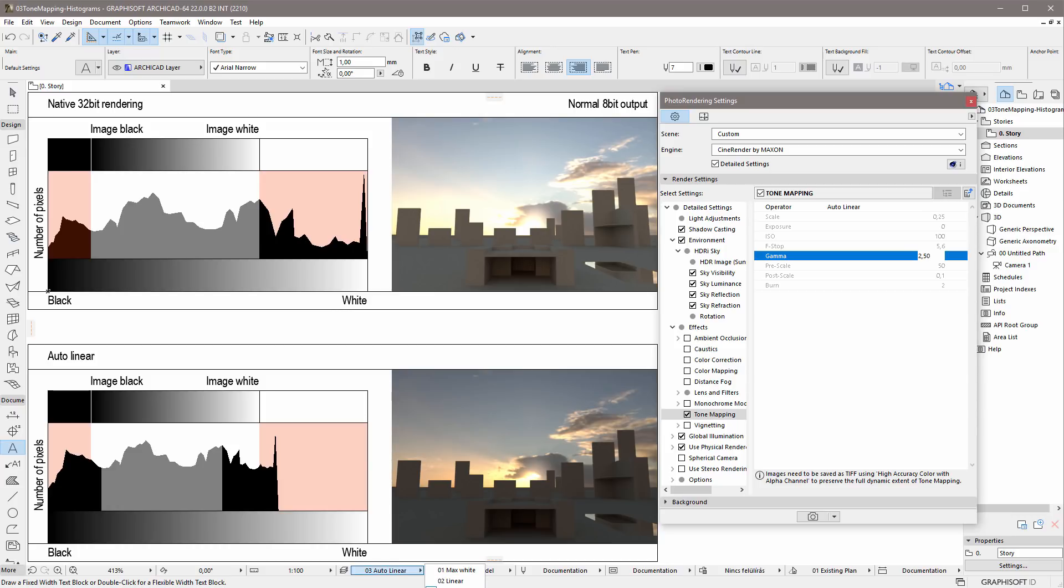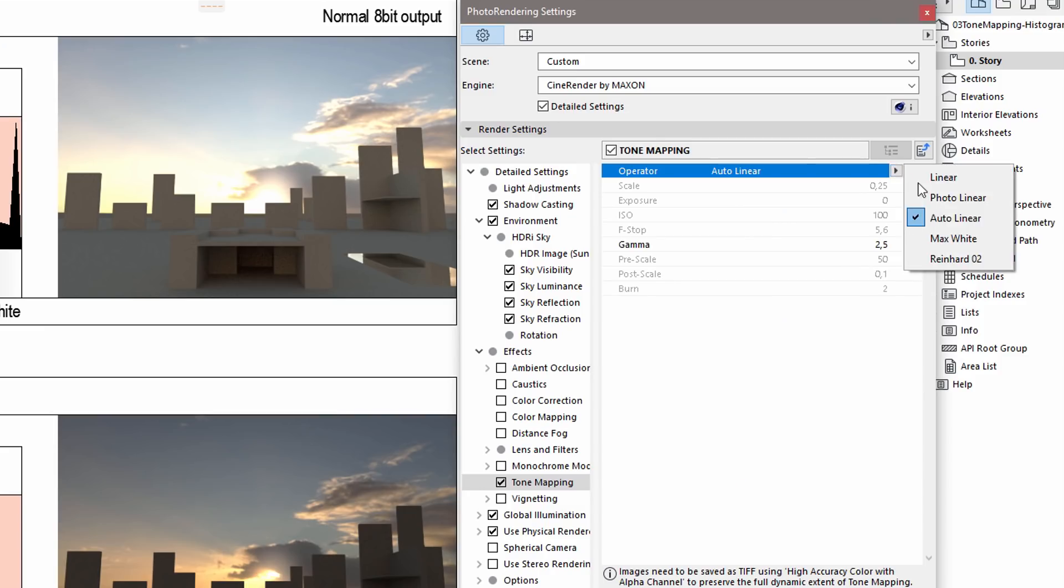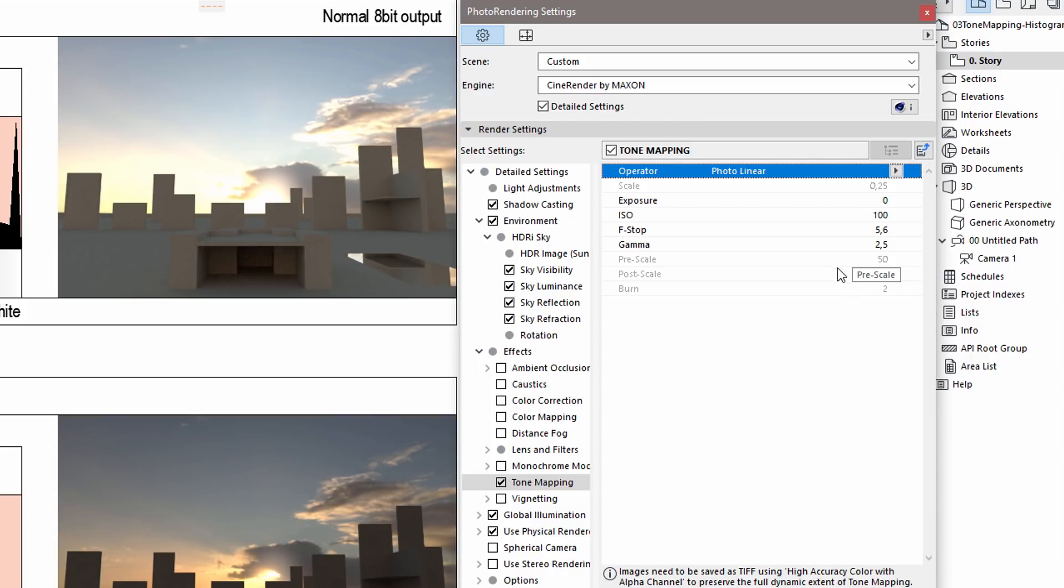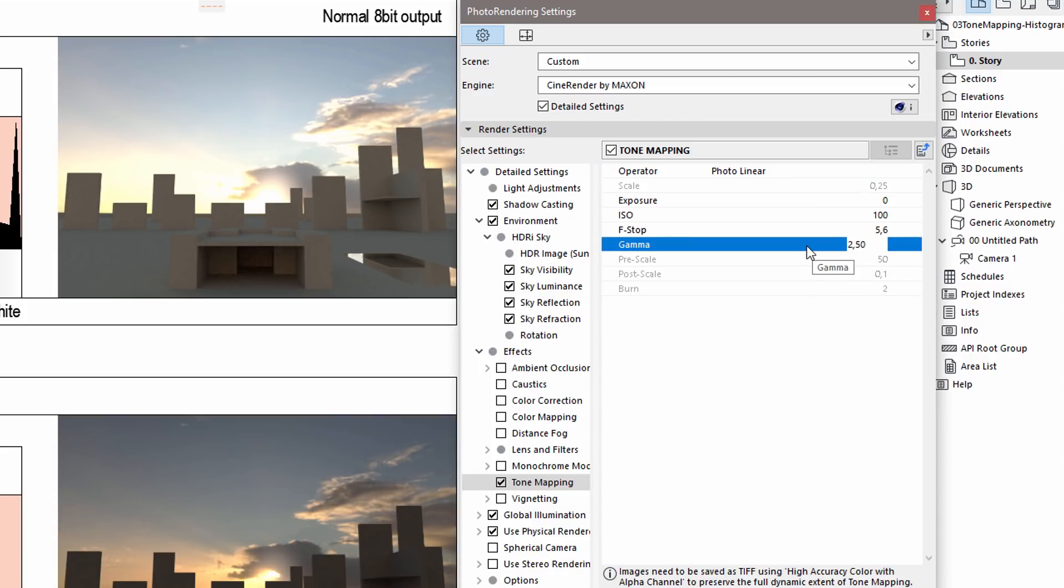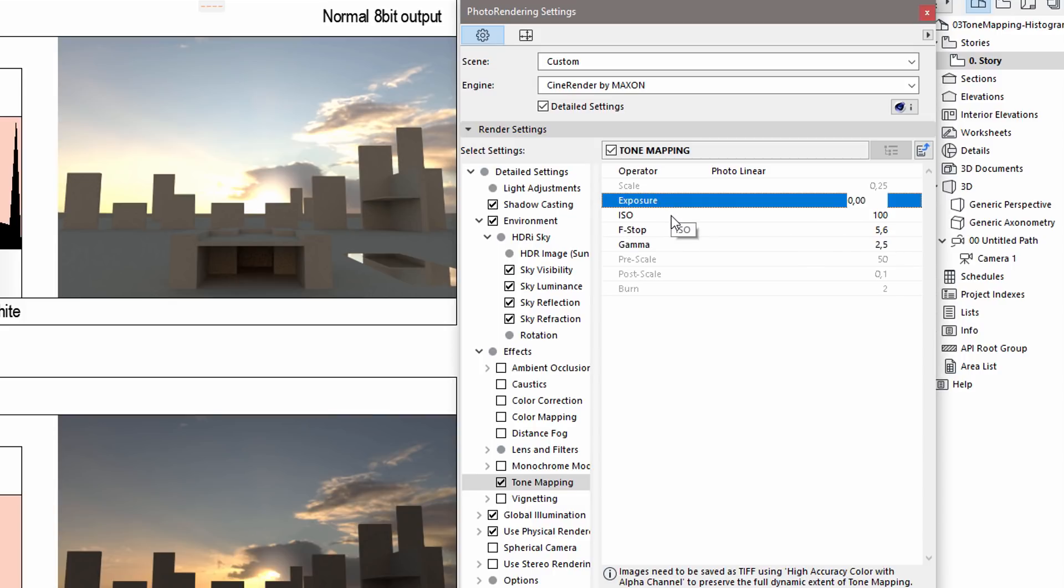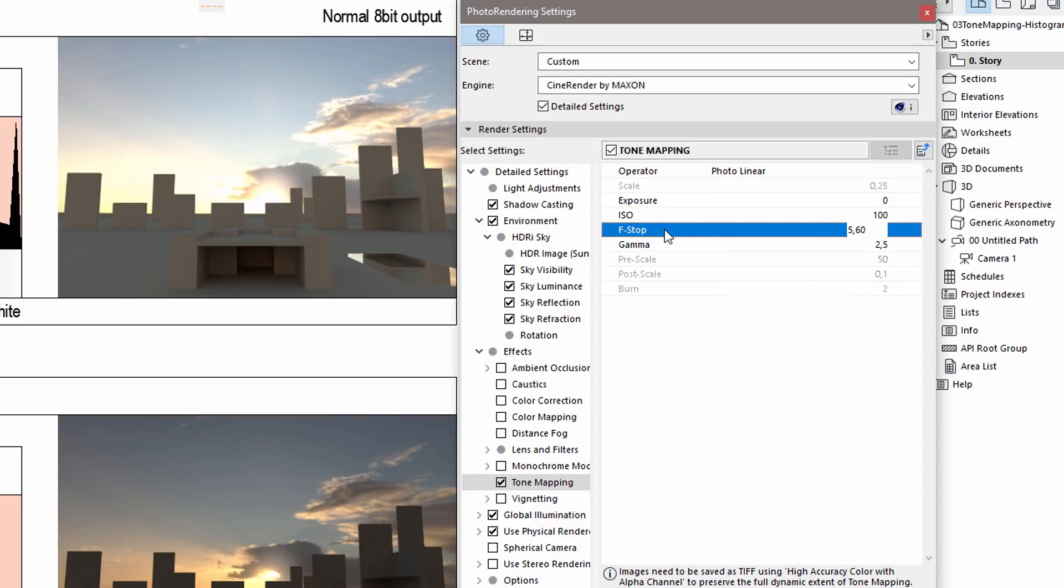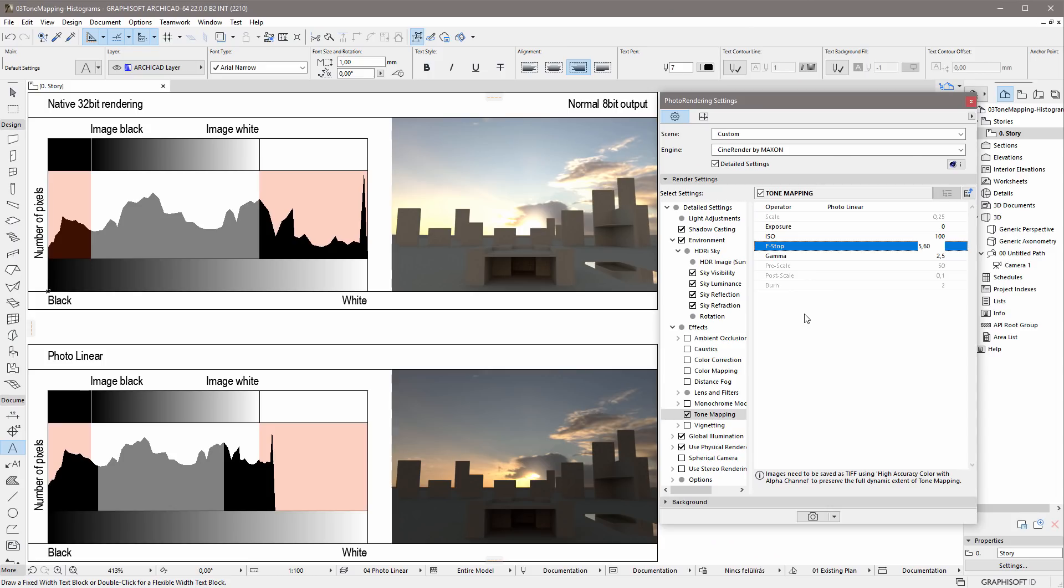Let's select the Photo Linear Tone Mapping operator. The Gamma value can also be entered, similarly to the Auto Linear operator. Besides the Gamma, the Exposure, ISO and F-Stop values can also be modified, similarly to a real photography camera with interchangeable lens and manual settings. This operator is recommended to fine-tune a previously rendered image.